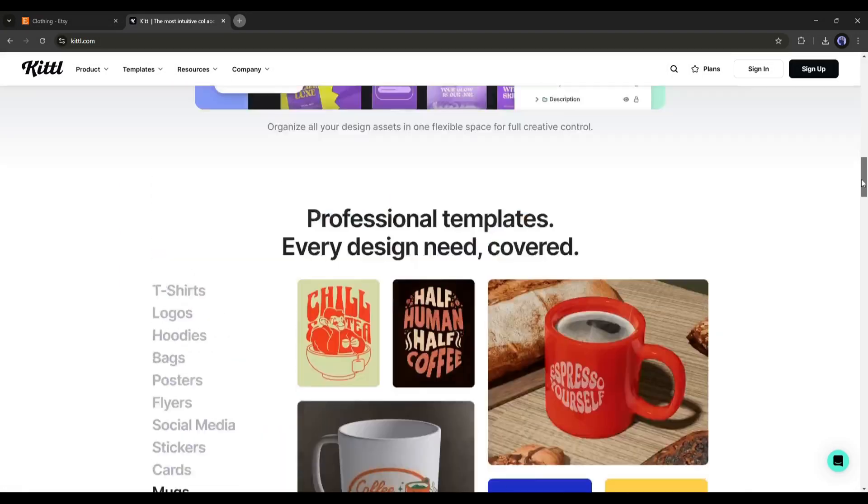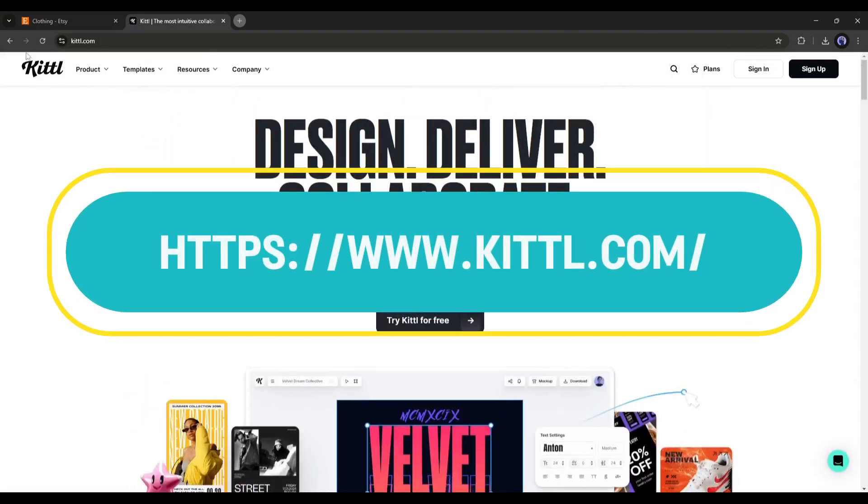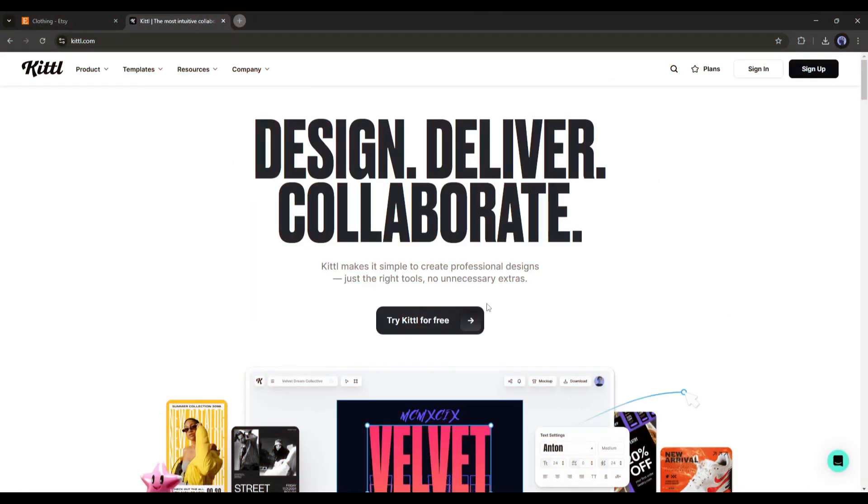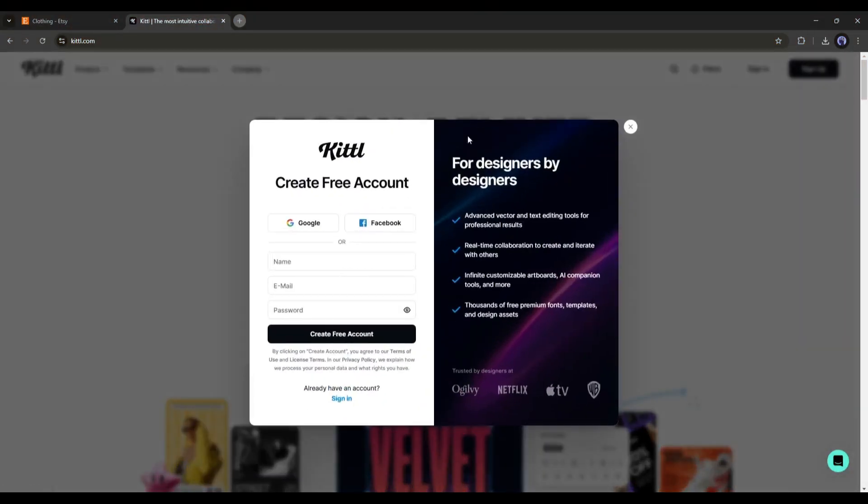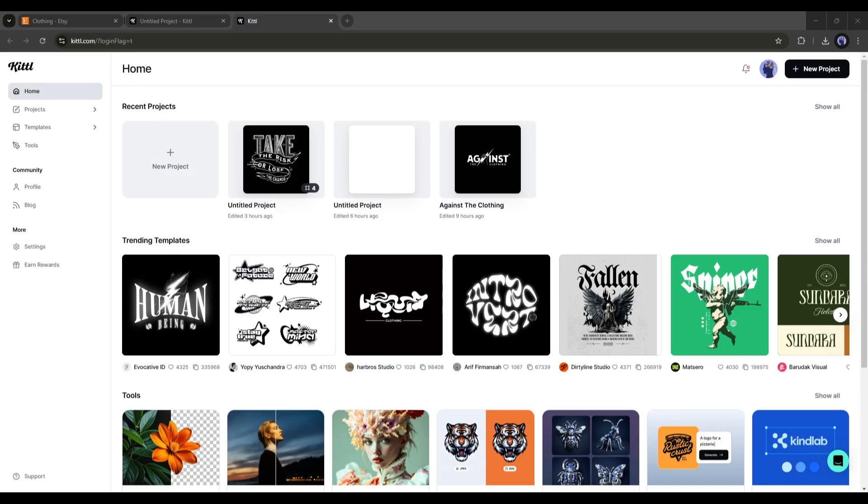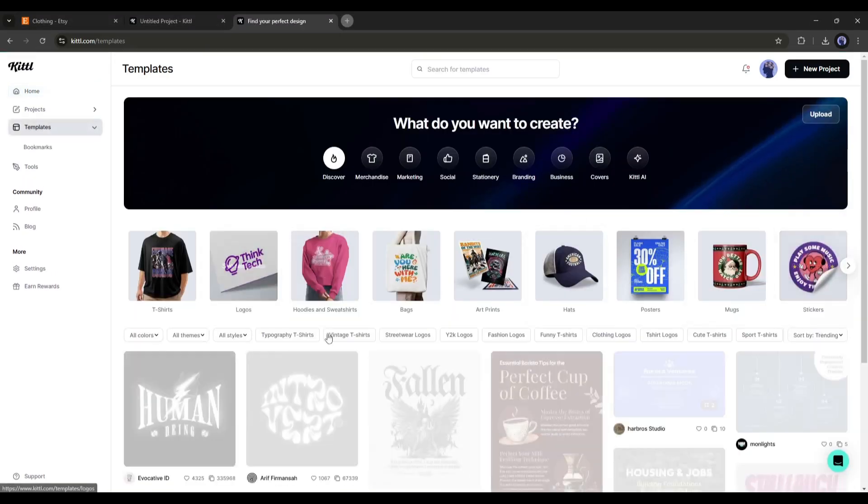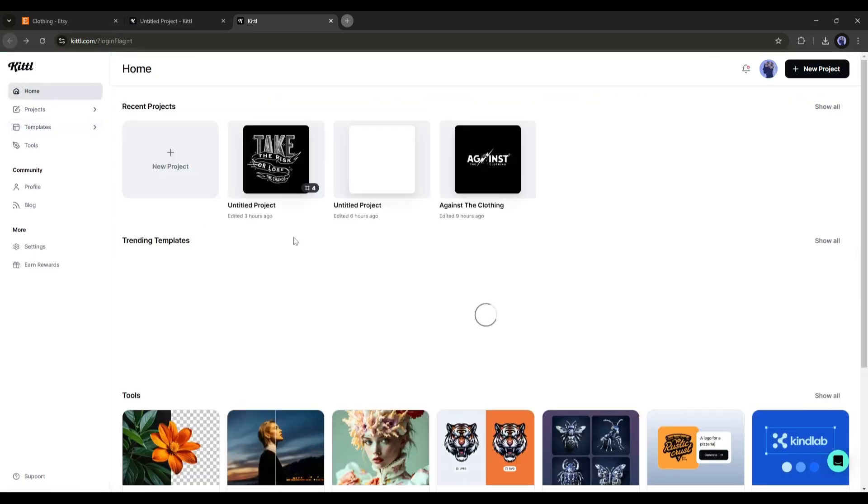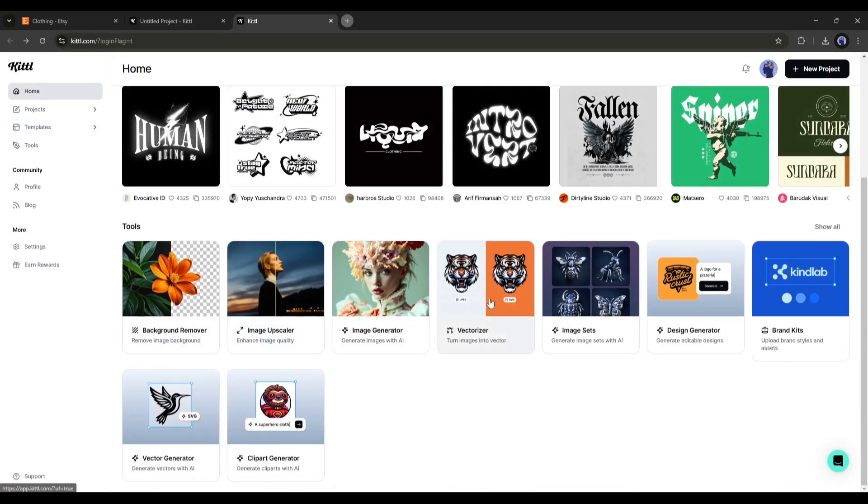To access Kittle, simply visit Kittle.com or click on the link from the description. Once you are on this page, click here to create an account. Once you are logged in, your interface will look like this. Here, you will find all the trending templates for various purposes. And under that, you will find some AI-powered tools. I will talk about them later.